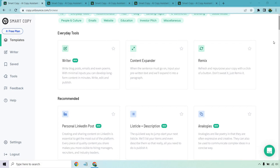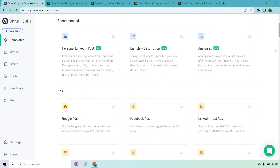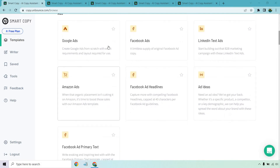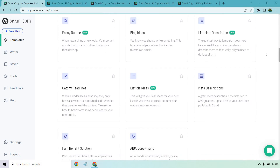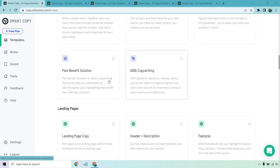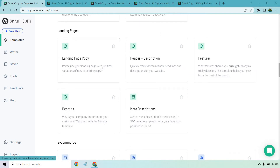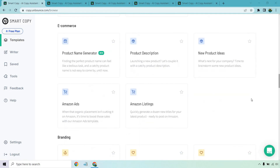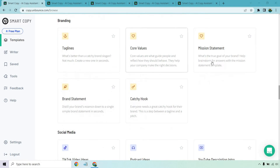Let's take a look at what they have to offer. We have everyday tools, which are going to be the big ones like Writer, Content Expander, and Remix. But the first thing I noticed right off the bat is they have a lot of templates — LinkedIn posts, listicles, analogies, ads for Google, Facebook, LinkedIn, outlines, ideas, descriptions, headlines, AIDA copywriting, and Pain and Benefit Solution. Landing page copy, which goes hand in hand with Unbounce being a landing page builder. Headers, features, meta descriptions, product name generators, descriptions, taglines, core values, and mission statements — these are pretty cool.